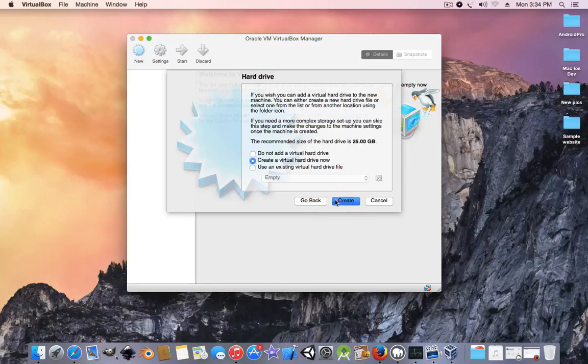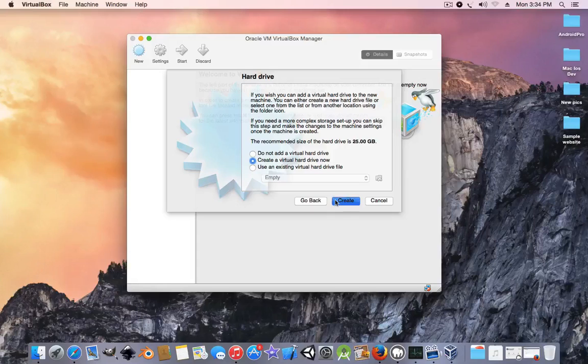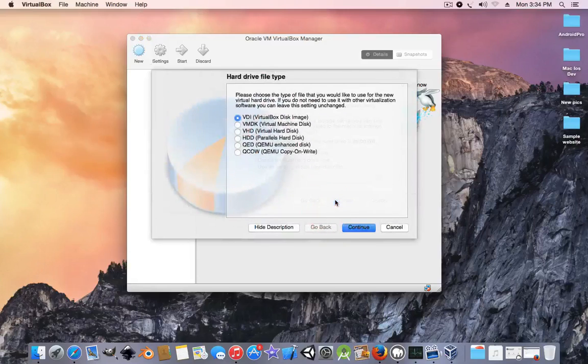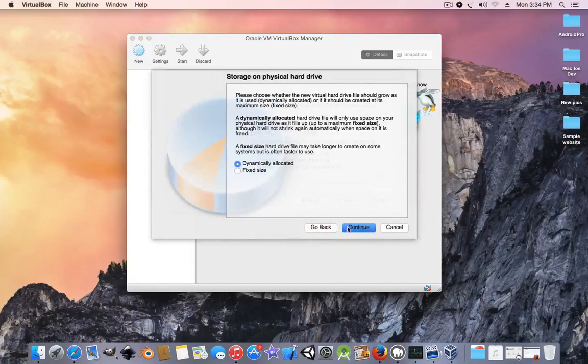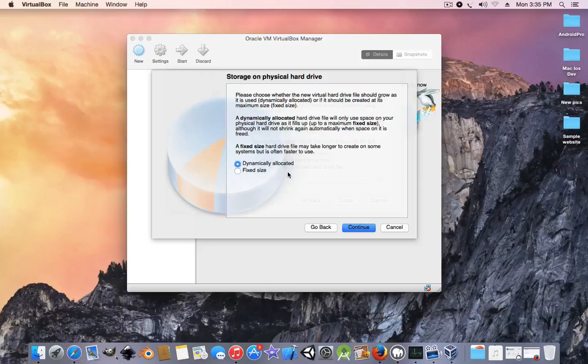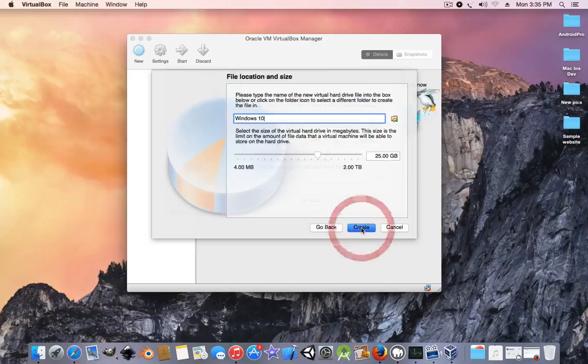Then create a virtual hard disk. Leave it on dynamically allocated space because it saves space, but the fixed size is much faster. Press continue and next create.